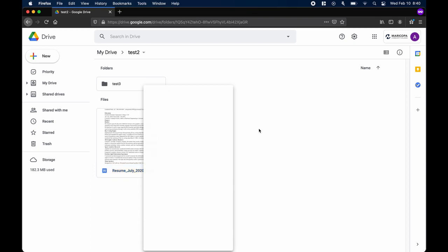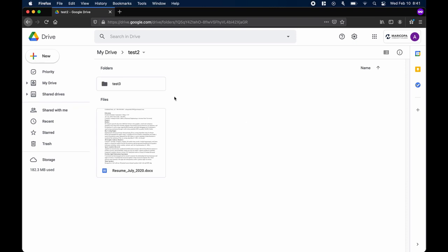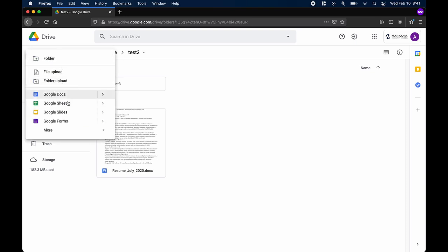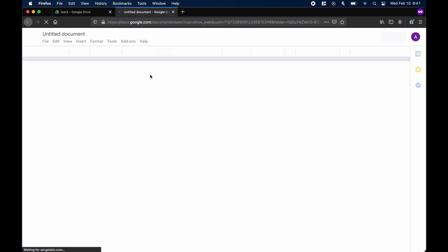One last thing I want to show you is how to create a Google Docs, Slides, or Sheets file within the Google Drive. Imagine you have a folder inside Google Drive and wanted to start a file within that folder. While inside the folder, you can click on any of the options like Docs, Slides, or Sheets, and a new file of the type you chose will be saved inside the folder.